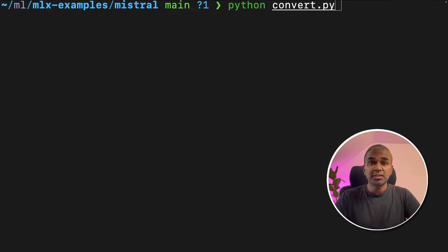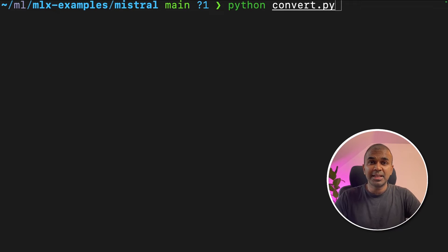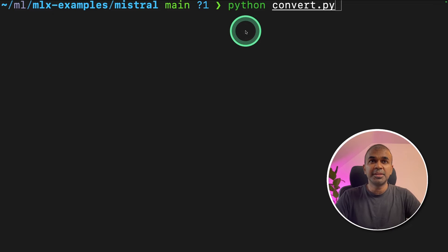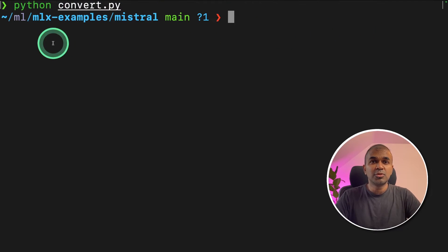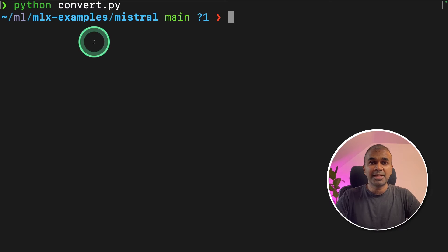Next, we need to convert the downloaded weights into mlx format. To do that, type python convert.py and click enter. This will automatically convert into mlx format and it's ready to be used.